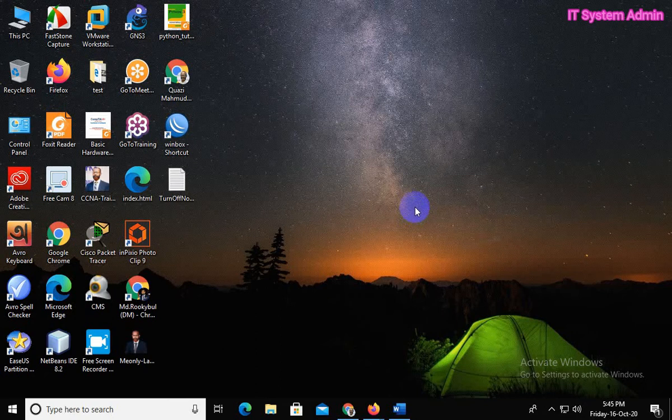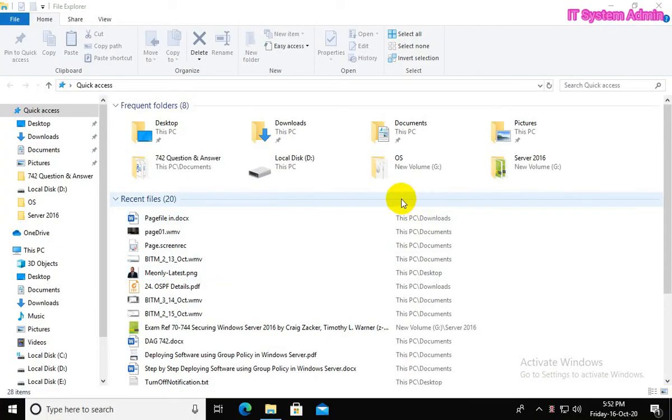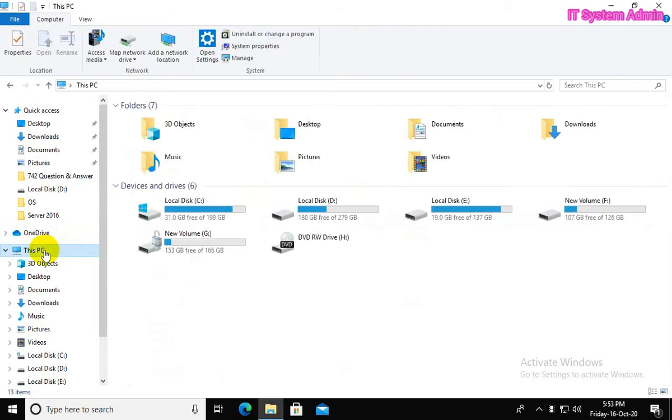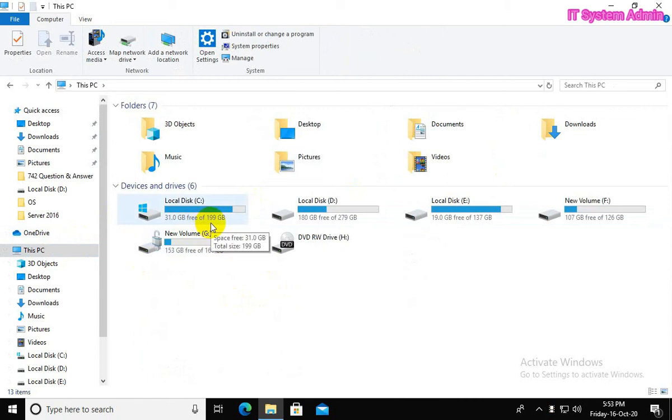Click on File Explorer, click on This PC. Look, the total size of my C drive is 199 GB and only 31 GB is free right now.